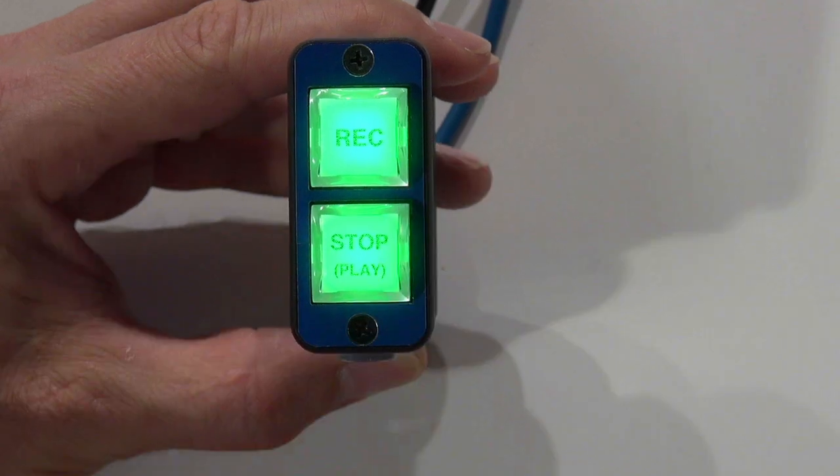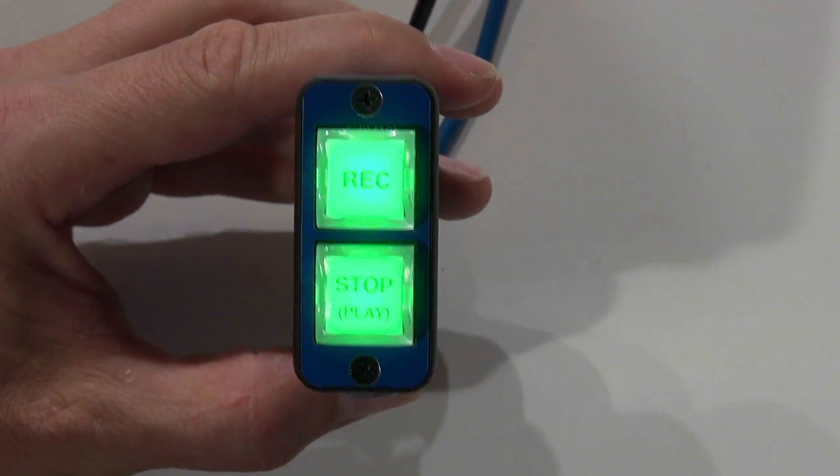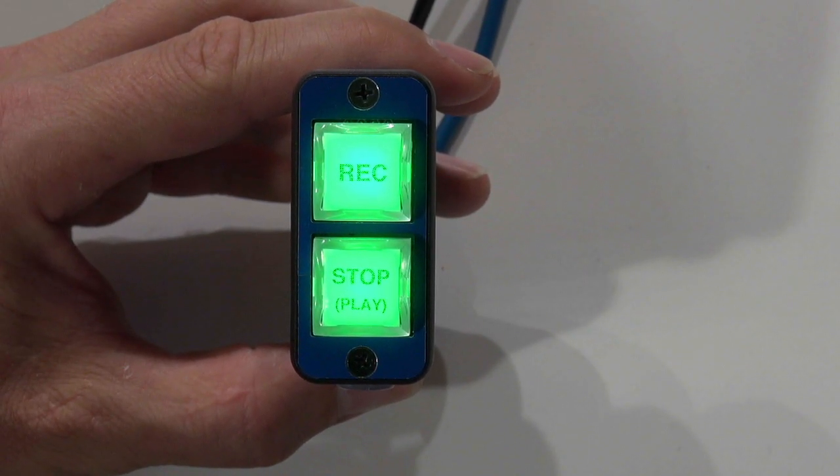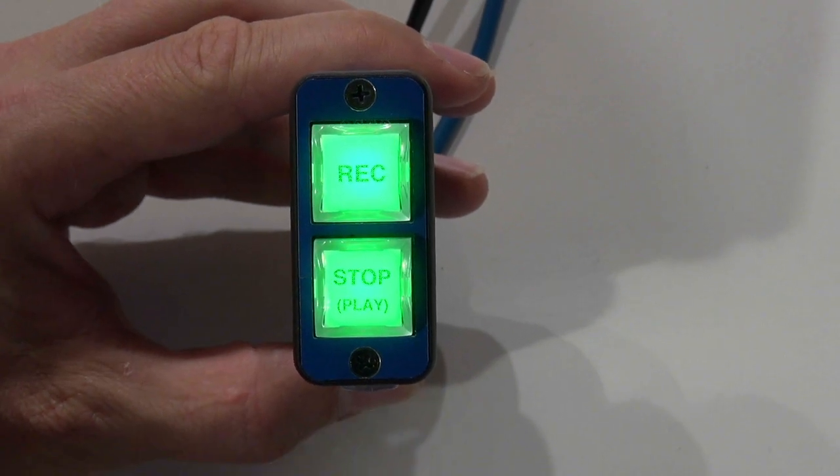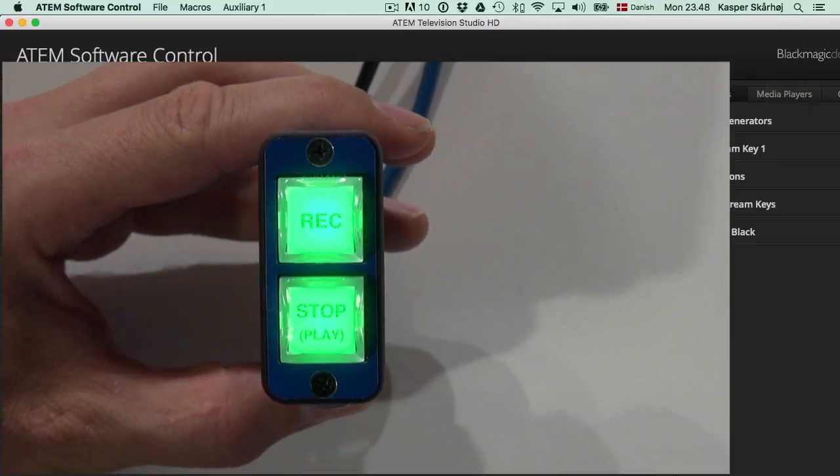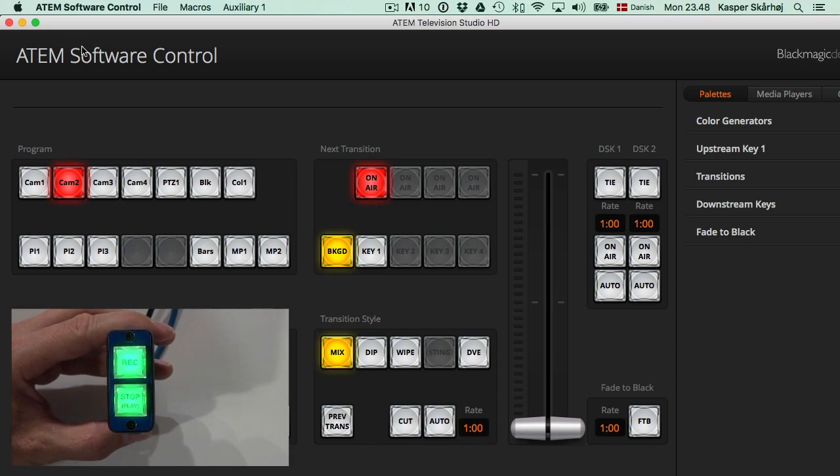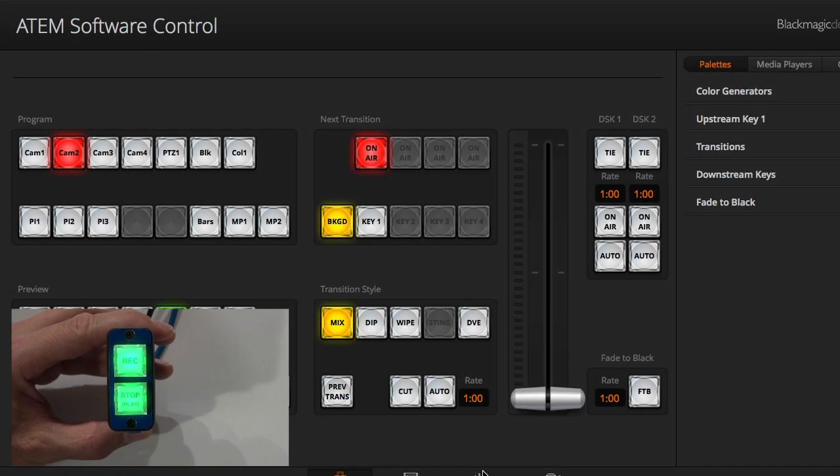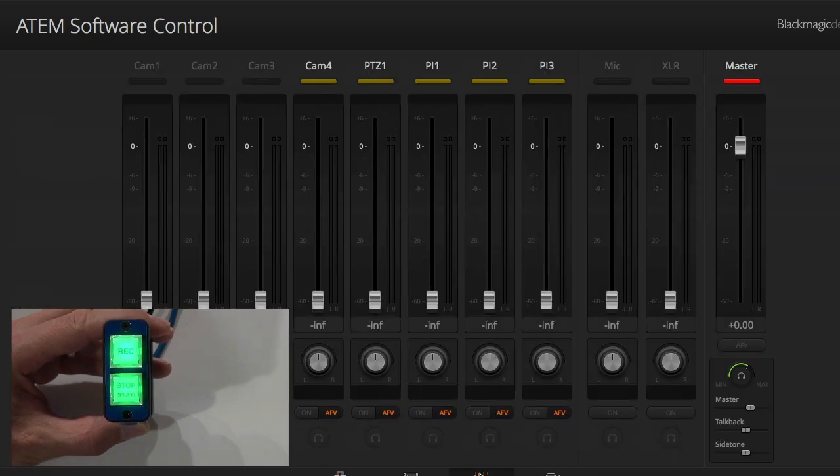So if we look at what the ATEM switcher that is connected with this controller does, let's first look at the software side. We can't because we have no access to it. Well, maybe, there we go.